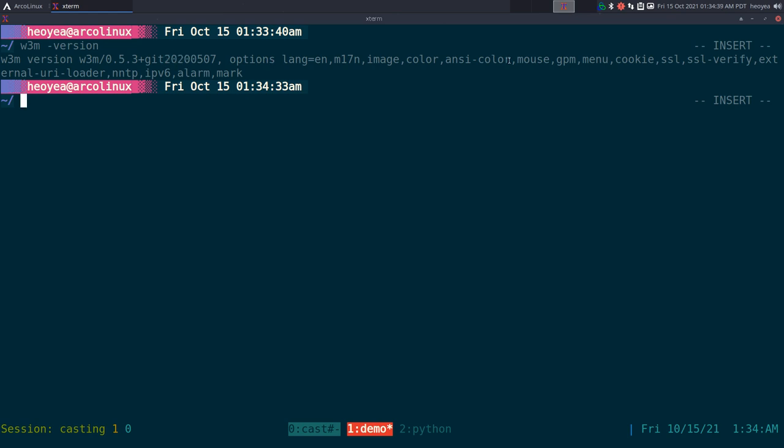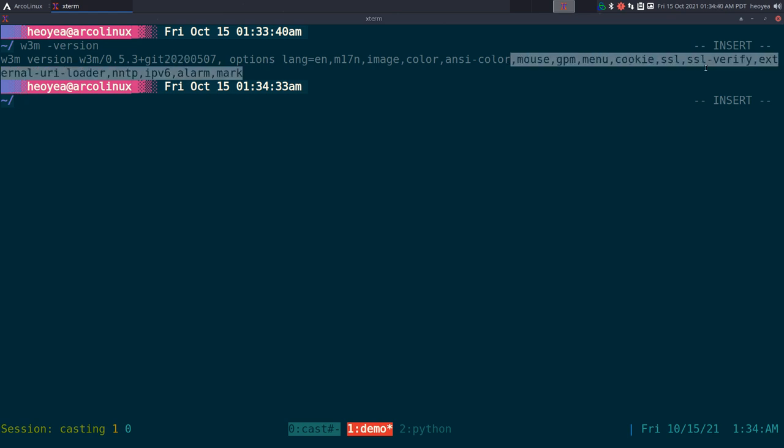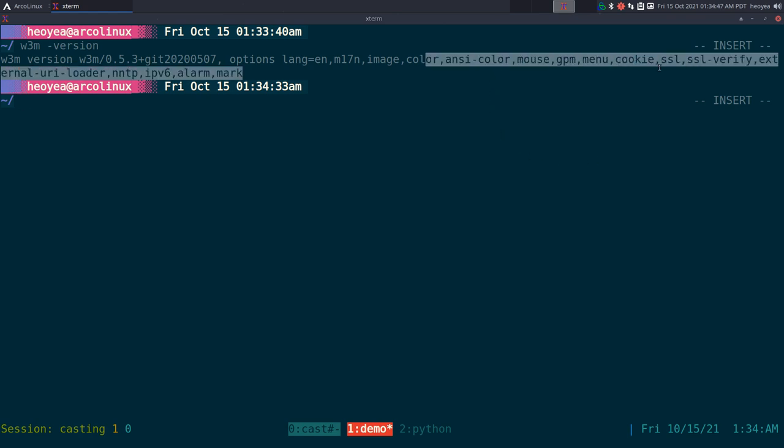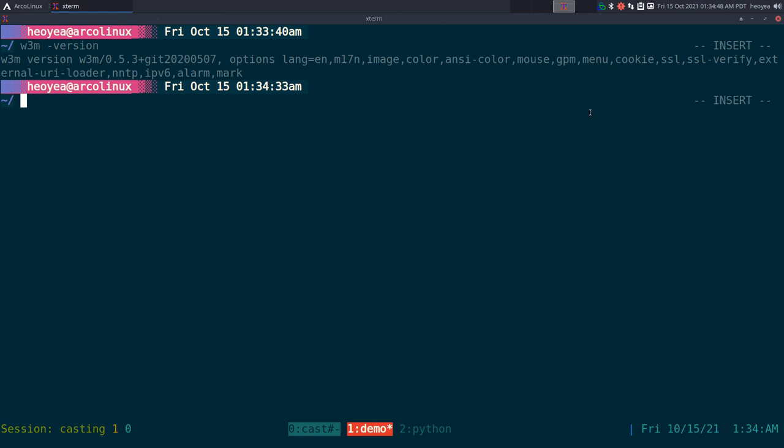This one has no Gopher support, or if you're on a really old version of w3m, it does have Gopher support but it's all broken so you really can't use it anyways.